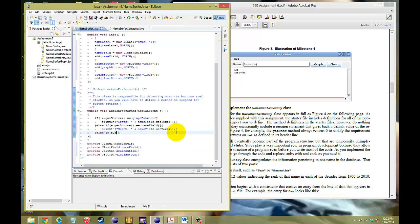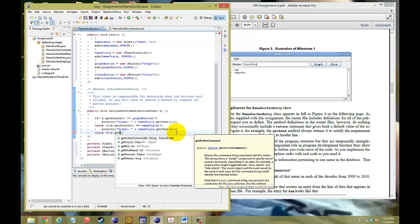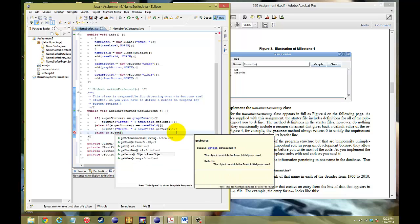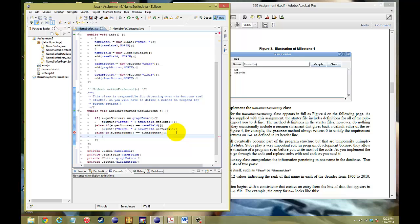Lastly, if our e.getSource is a clear button, we want to be able to just print the line clear. Just like that.